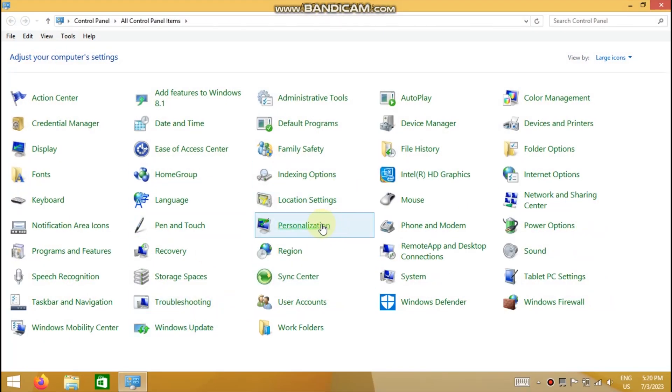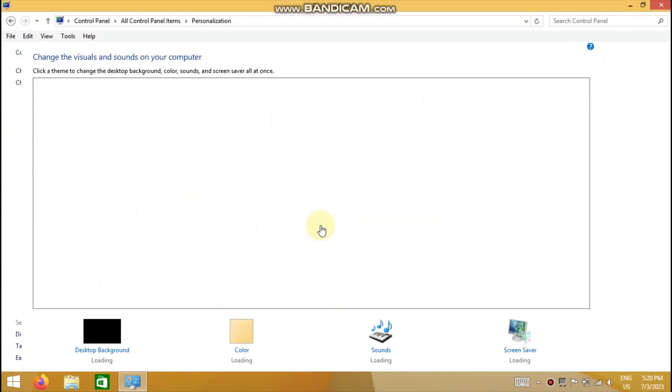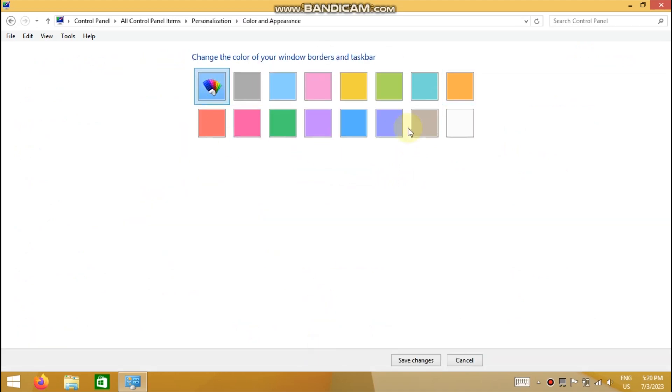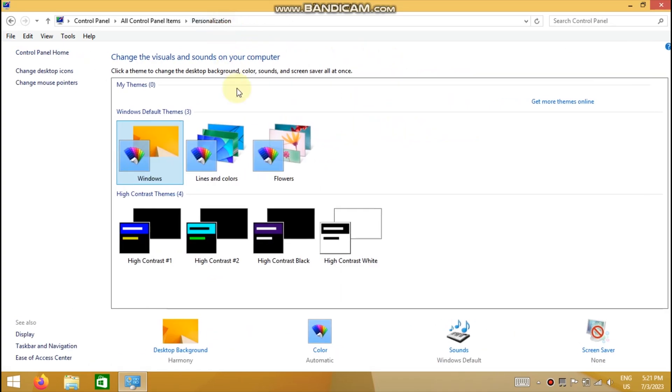Go into the personalization settings and take a look at the colors page. Right now it shows you two rows with colors. Let's return to personalization.